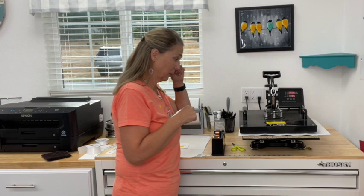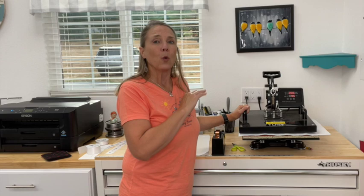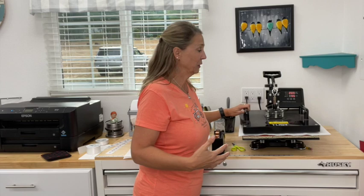I'm using my Tessie 15 by 15 heat press. Whatever size you have will work, just make sure that's what size your image is. So I have got a piece of butcher paper down.